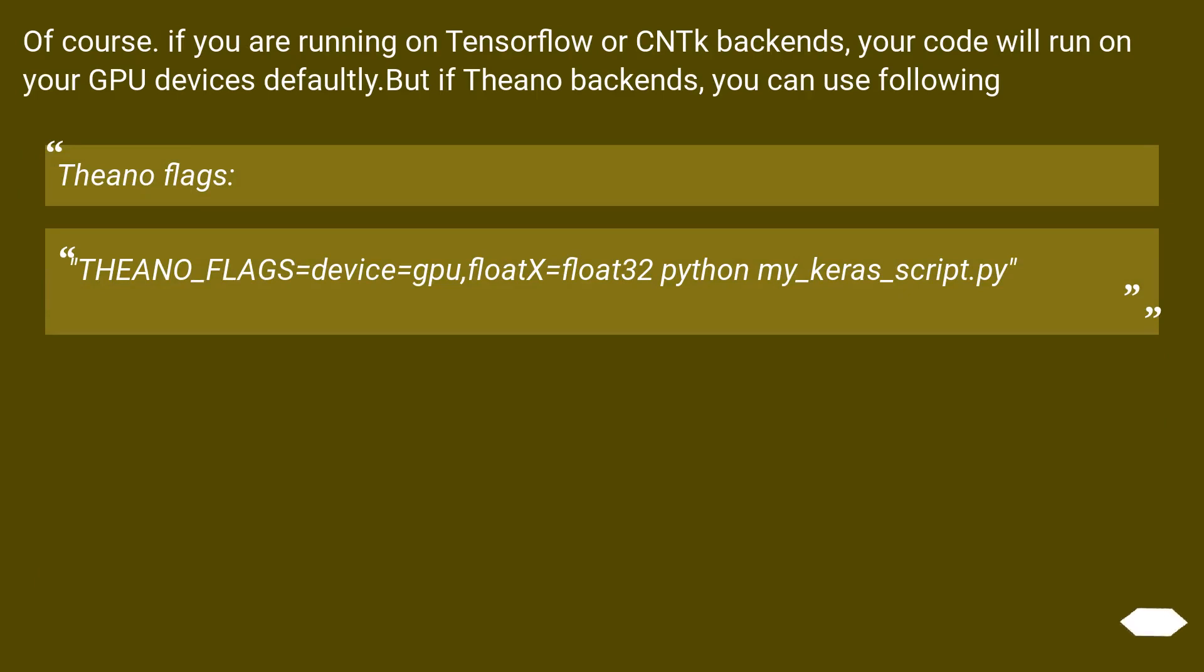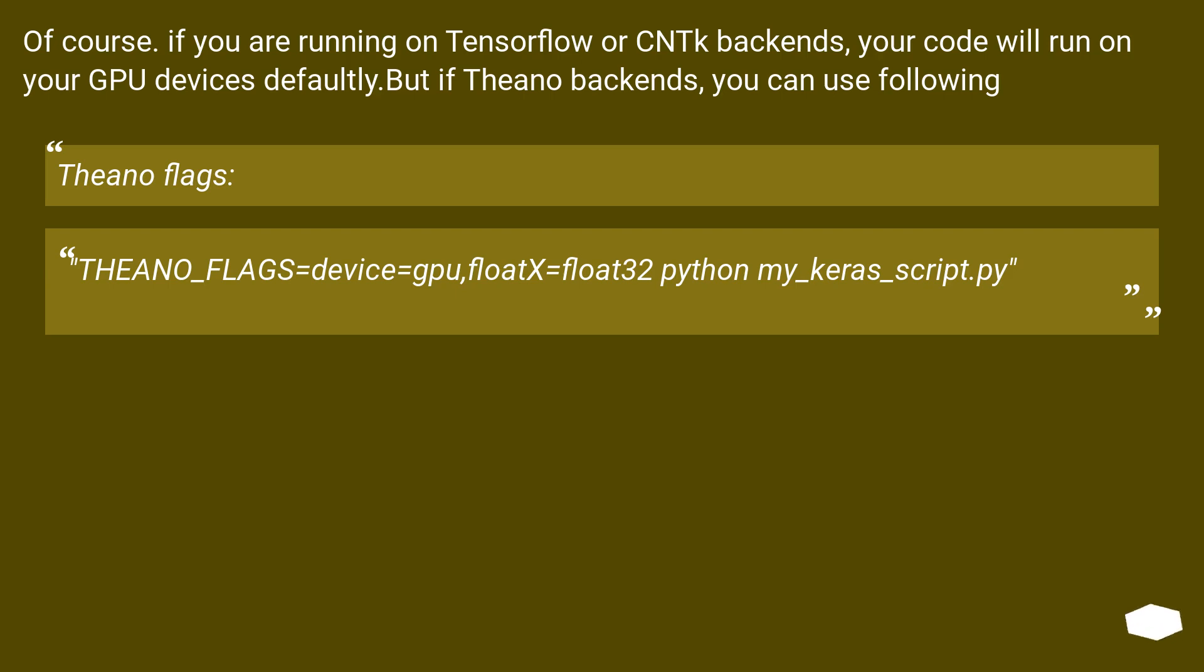Of course, if you are running on TensorFlow or CNTK backends, your code will run on your GPU devices by default. But if Theano backends, you can use the following. THEANO_FLAGS equals device equals GPU, floatX equals float32 Python my_keras_script.py.